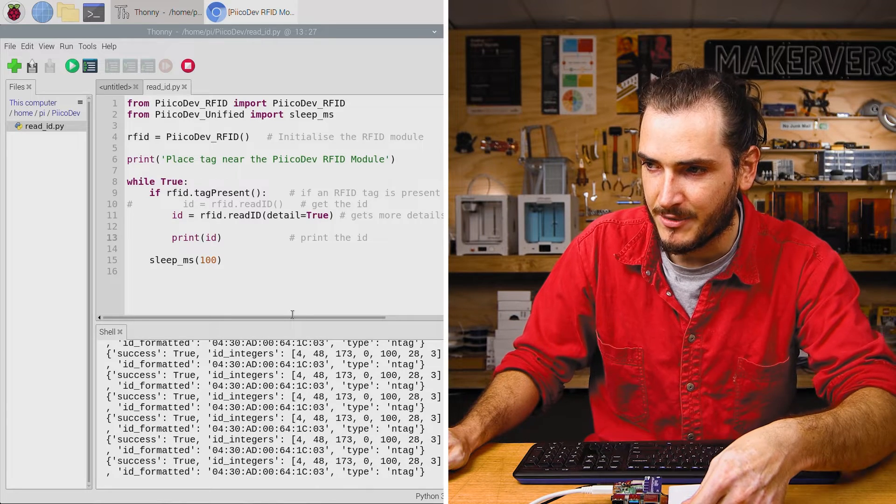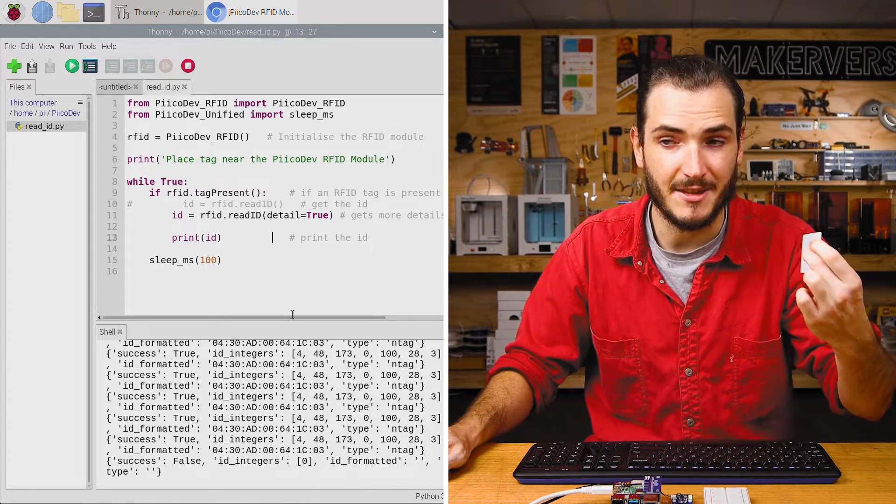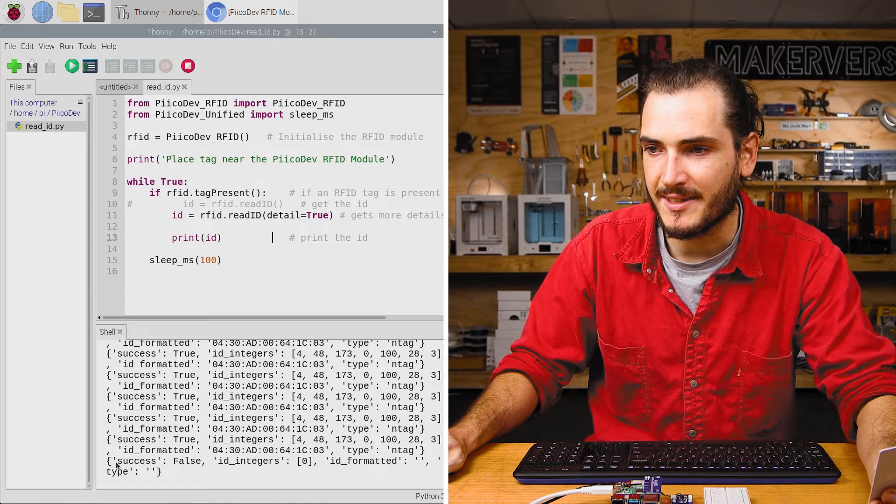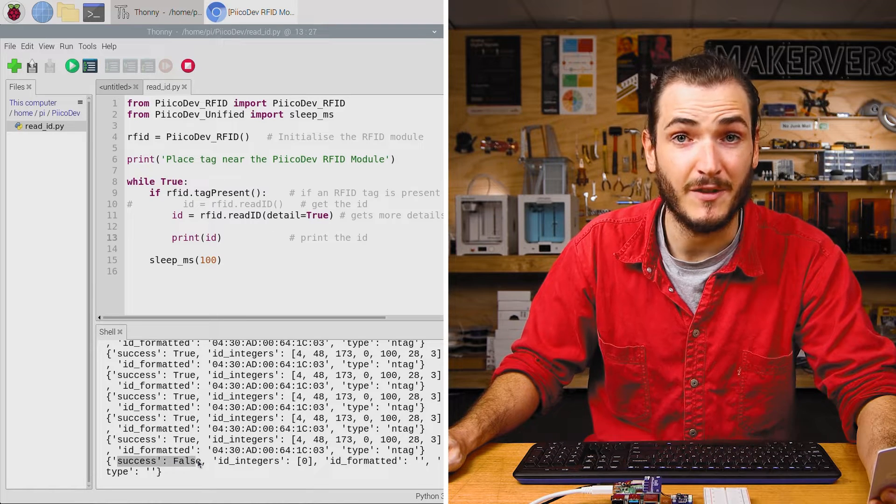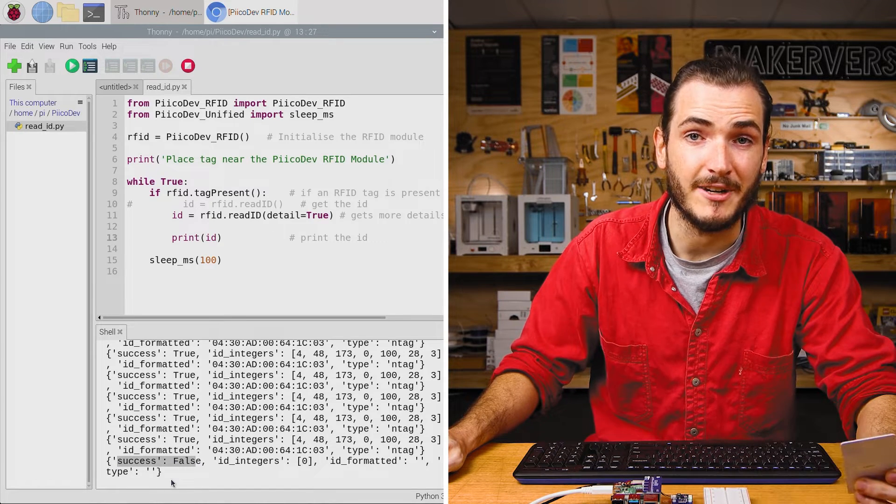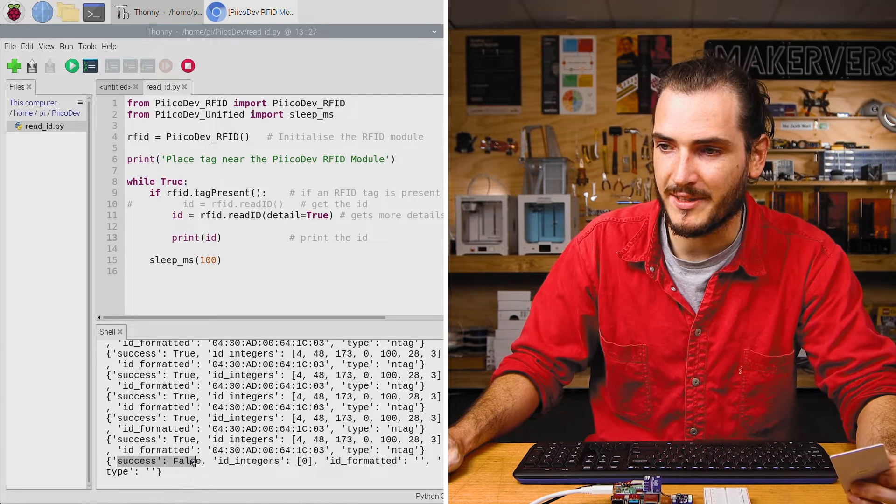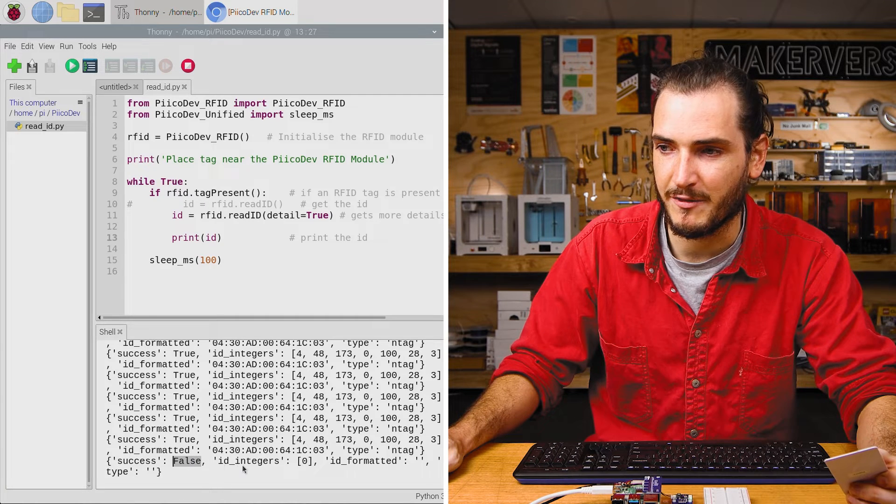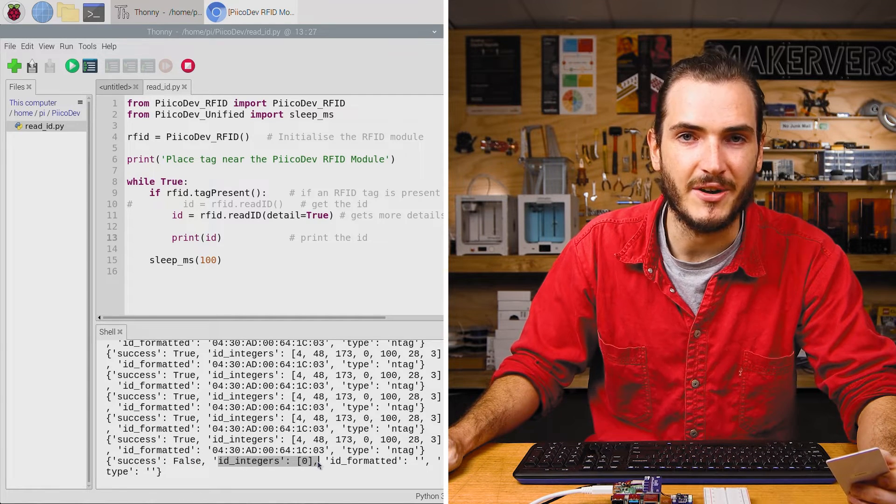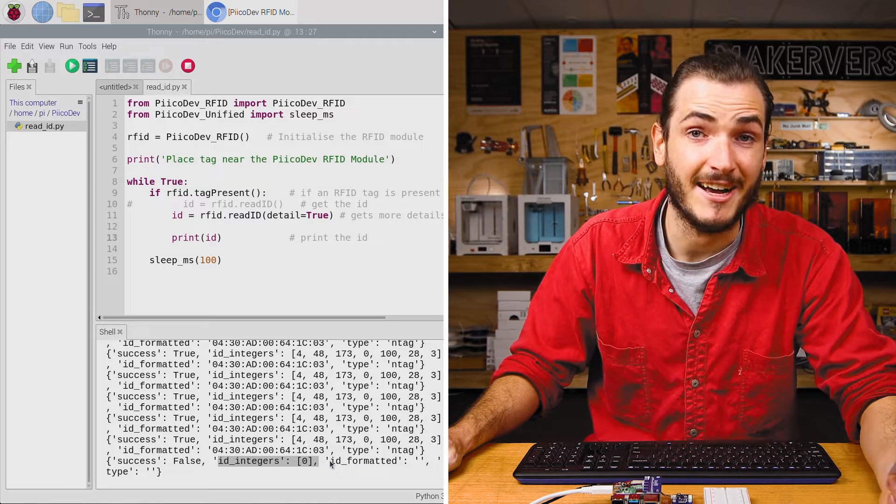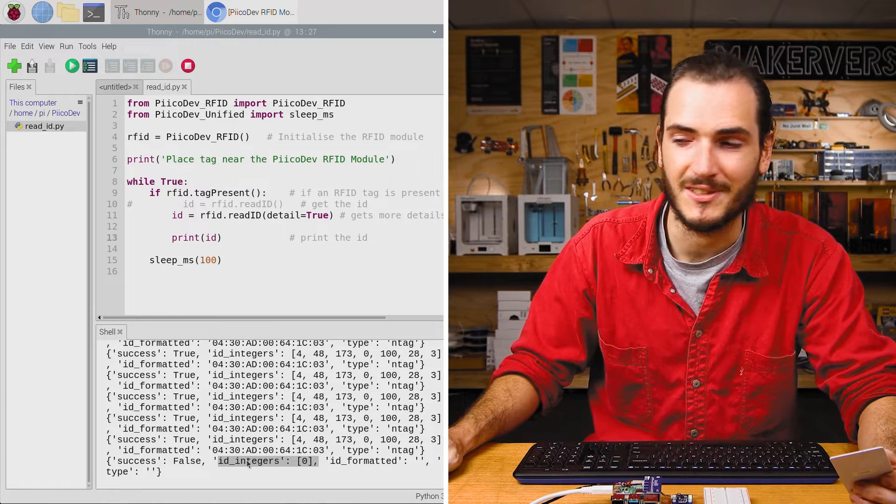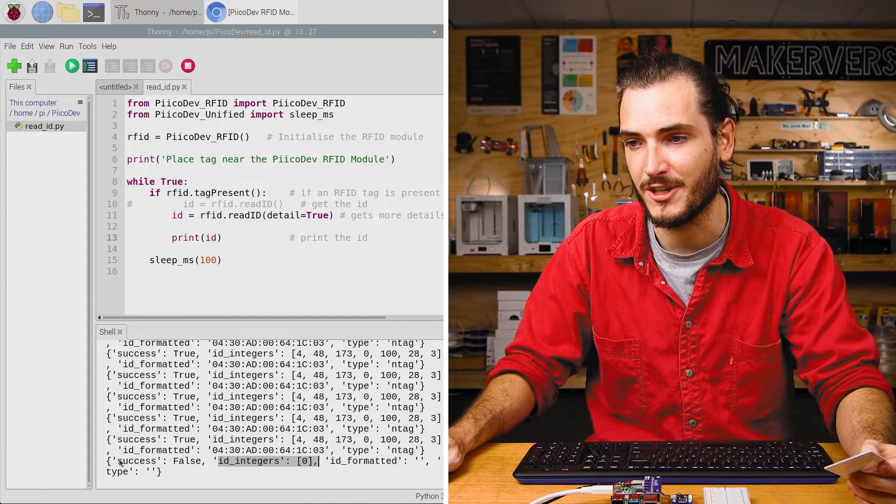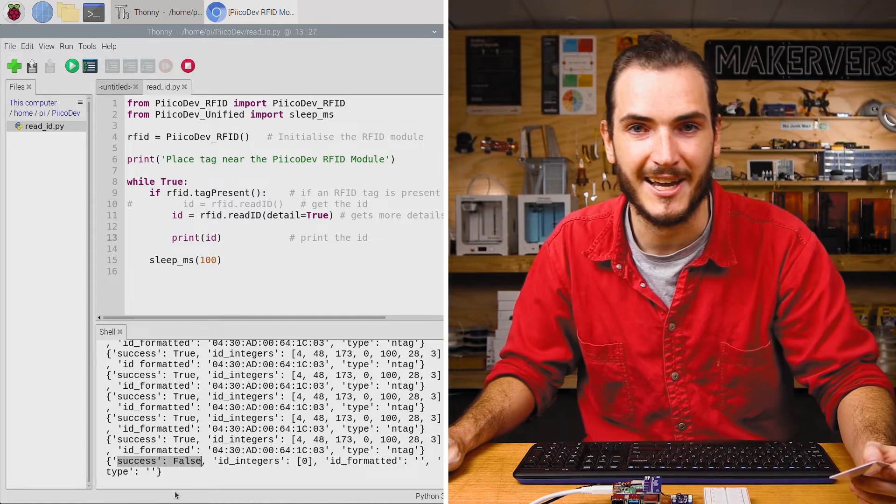Now, if I read continuously and then remove the tag in the middle of a read, we can see that the success flag is false. This is telling us whether a read was complete or not. We can see because we have a false here, we know that we don't have any valid data in our ID string or in our ID integers. This can be quite a useful feature to interrogate this success flag.